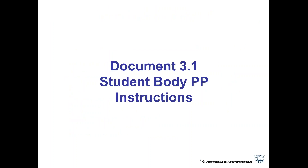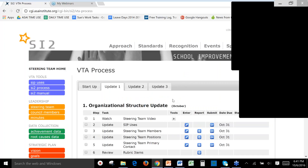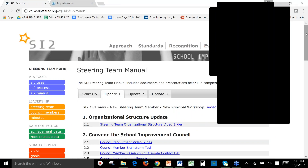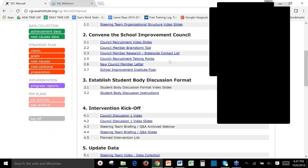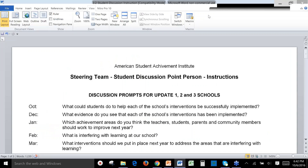We've written the instructions in a document called the student body point person instructions. It is document 3.1 in your manual. I'm going to go online and show you where that is. When you're logged in as your school, go to the manual page and scroll down to the third section — it's 3.2, student body discussion instructions. The video we are recording right now will be 3.1. That's where to get it, and I'm just going to run through it and highlight some points for you.